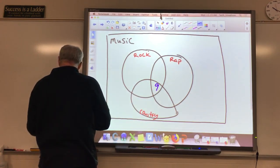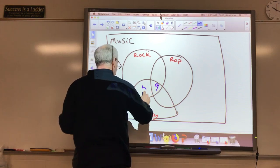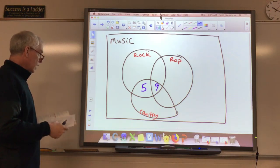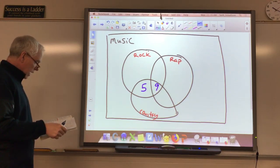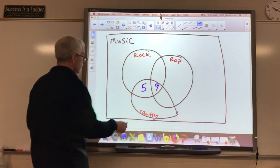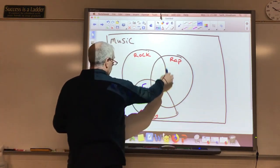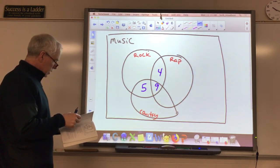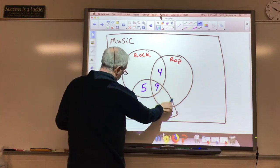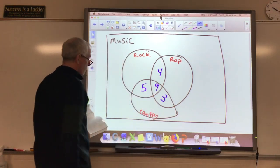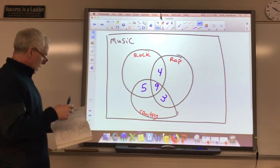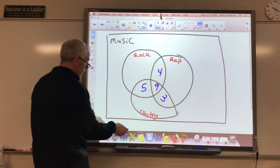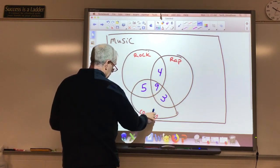Prior to that, it said 14 liked country and rock. This piece here is the country and rock overlap — 9 are already in it, so we put 5 right here to get a total of 14 in that area. Prior to that, it says 13 liked rap and rock — so 9 and 4 gives me 13. Prior to that, it says 12 liked rap and country — so 9 and 3 gives me 12.